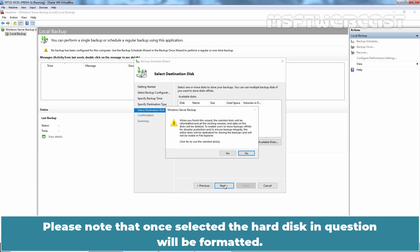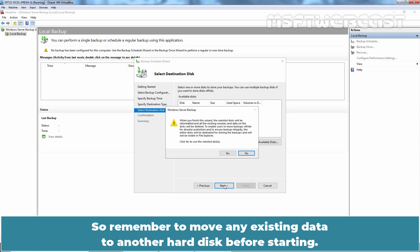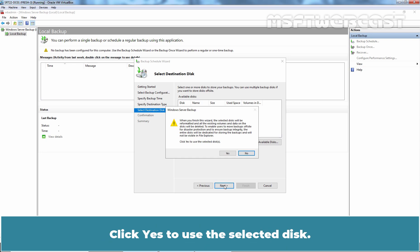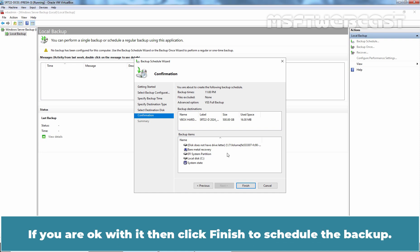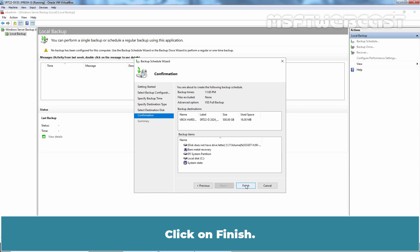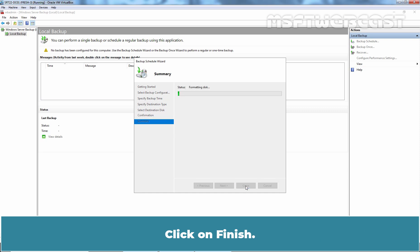Please note that once selected, the hard disk in question will be formatted. So remember to move any existing data to another hard disk before starting. Click Yes to use the selected disk. The confirmation section shows a summary of the backup settings you have chosen. If you are OK with it, then click Finish to schedule the backup. Click on Finish.